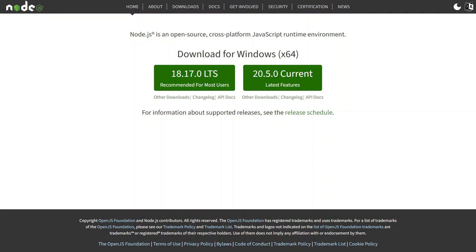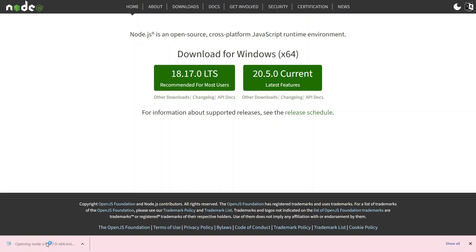So let's create our first React app. Before creating it, we have to install Node.js. It provides us the Node Package Manager, which is also known as npm. By using npm, we are going to create our first React app. So let's download and install the Node.js application.